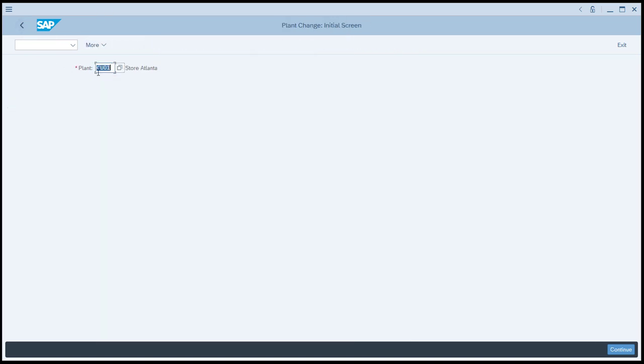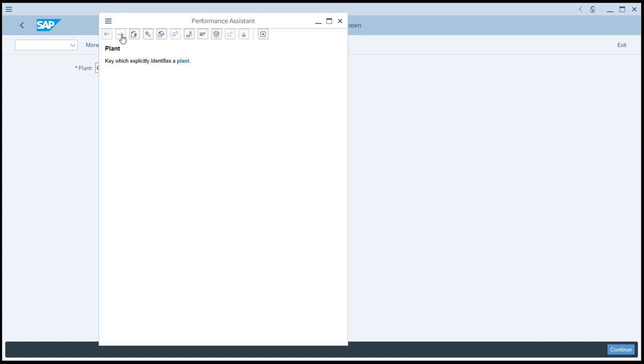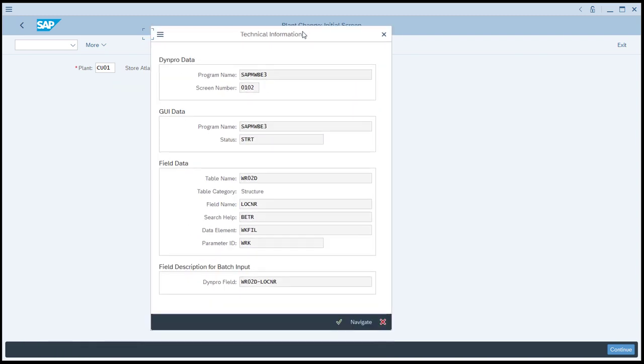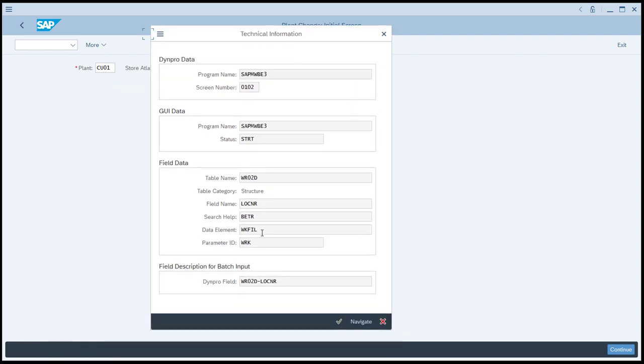Also take note that on the initial screen of WB02, same thing, technical information, and the field name is LOCNR.